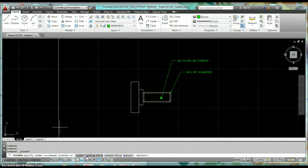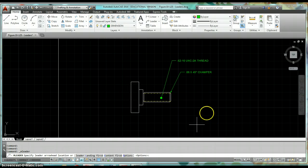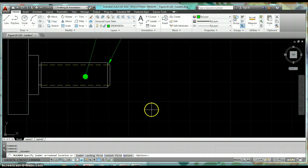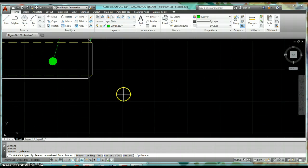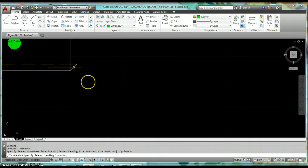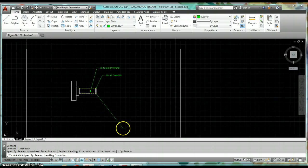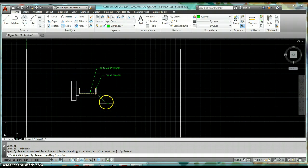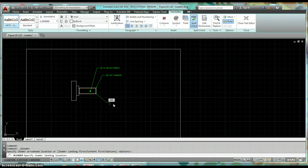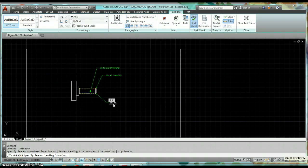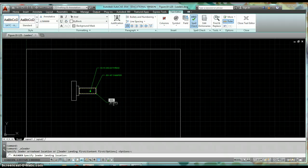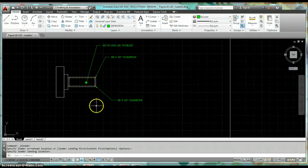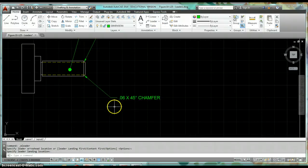You'll notice with leaders, either you can draw the landing first, the arrowhead first, or the content first. Here I'm just going to show you by clicking on the object, so drawing the arrowhead first. I'm going to click a point there, and then I come on out and I click one more point to place my leader. Now I can type my text in, so that's .06 by 45, and then to make the degree symbol it's percent percent D as in dog, and then chamfer. I just click a point outside of that text to finish creating my multi-leader.